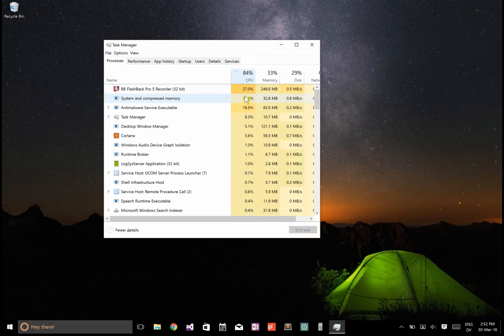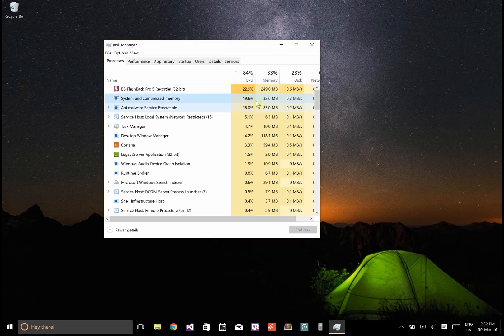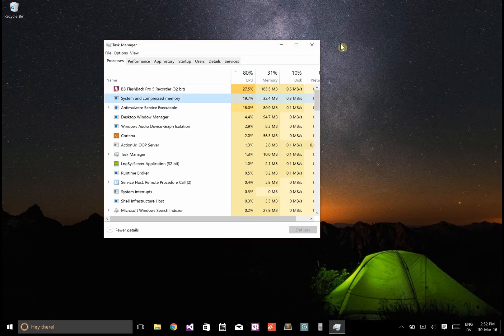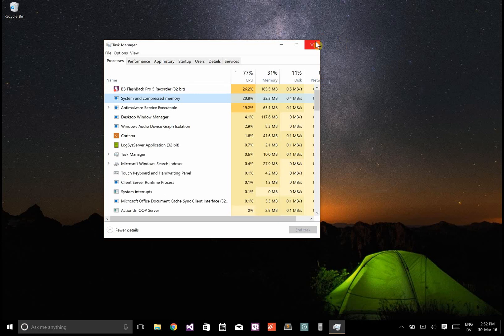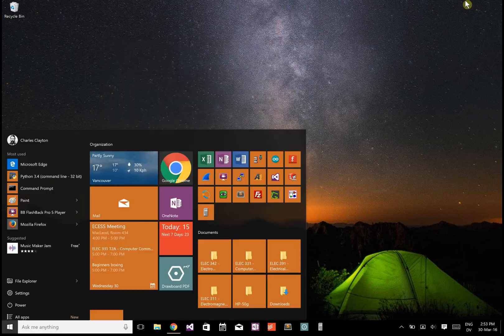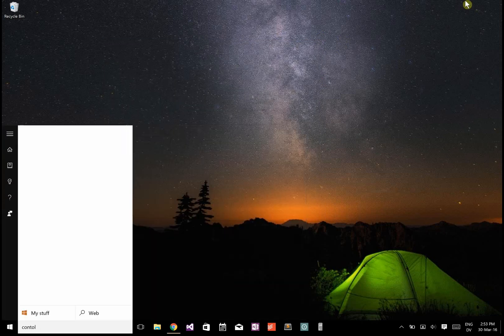On new Surface Pros, a lot of people have this problem with the System and Compressed Memory process taking up 20 to 25 percent of the CPU. The problem is with the NVIDIA display adapter.